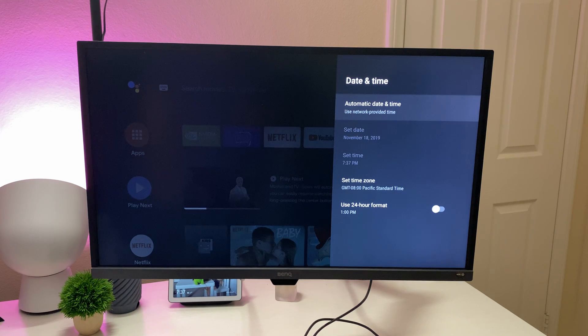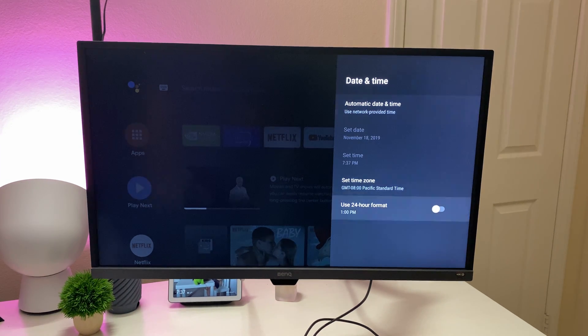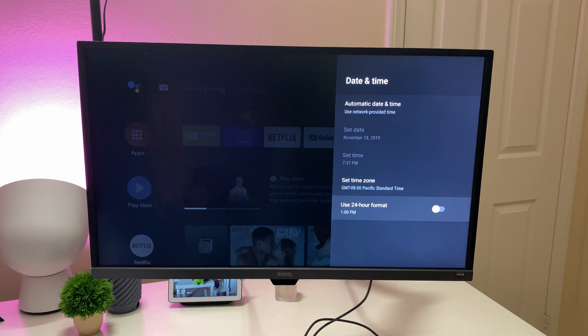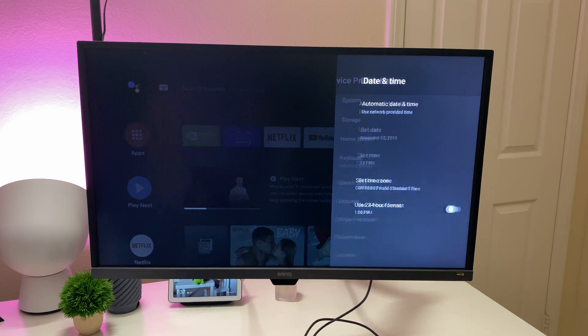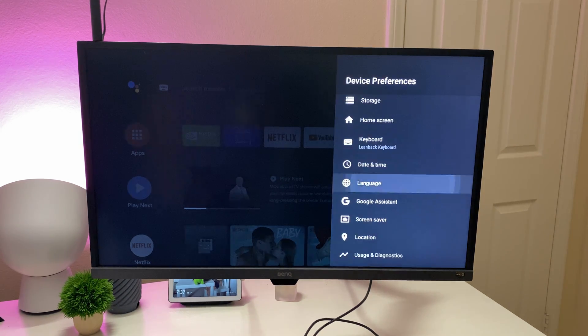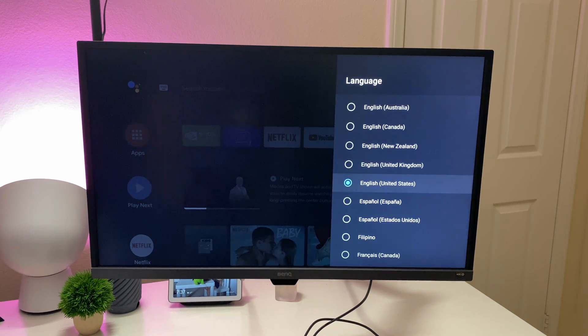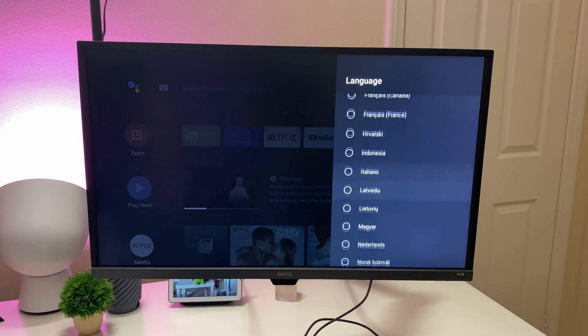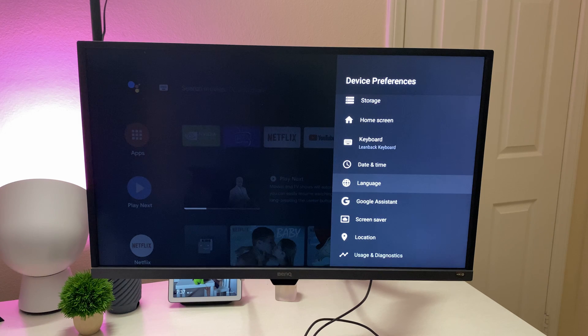Date and time, you can set it to automatic, which it should be. I don't know why you wouldn't, but if you want a 24 hour time format, it'll do that as well. You can set your time zone. Language, you go in here and you can change your language. If it's English or something, you're Filipino or French or Italian or whatever.